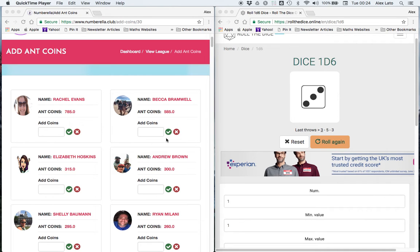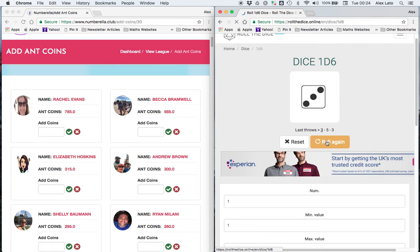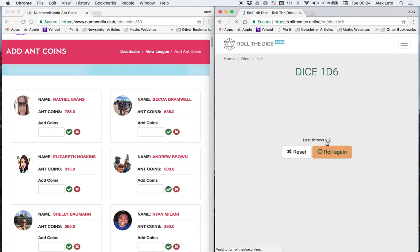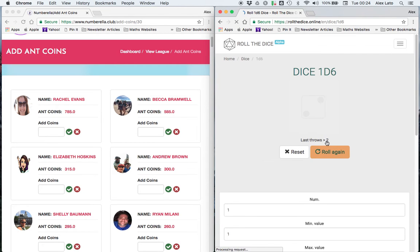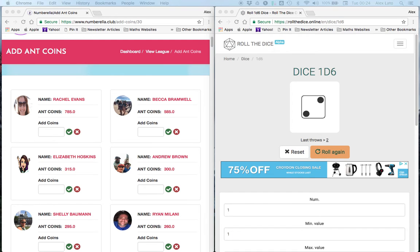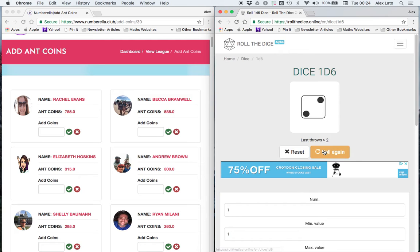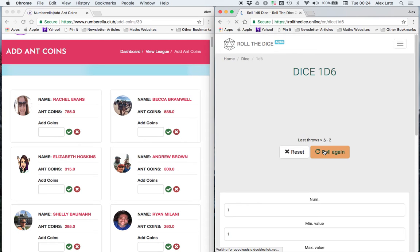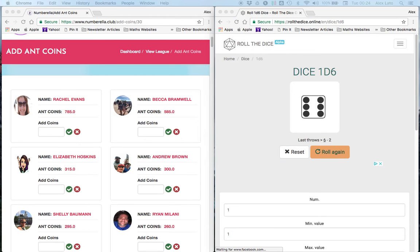So we're going to start off with Rachel Evans and we're going to roll the dice. Your magic is 2, which means that you get a bonus 10, because it's the magic times 5. Next, Becca Bramwell, your magic is 6, so that's a magic 30. Well done.